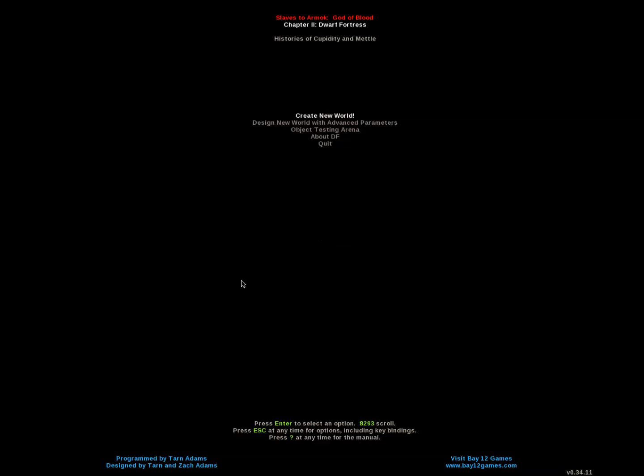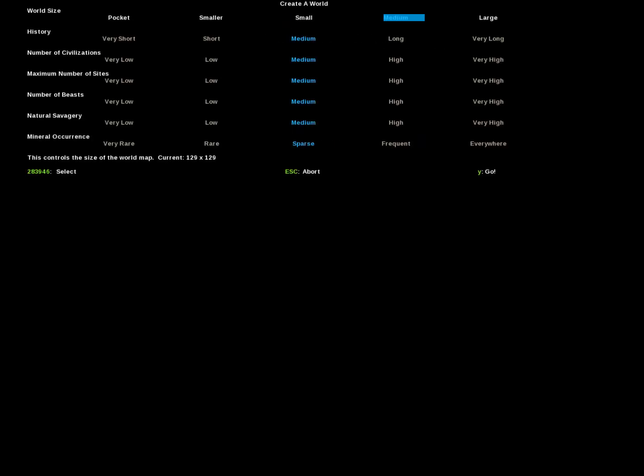Okay, so when you first launch Dwarf Fortress it will look something like this. So let's create a new world. And press escape to continue.